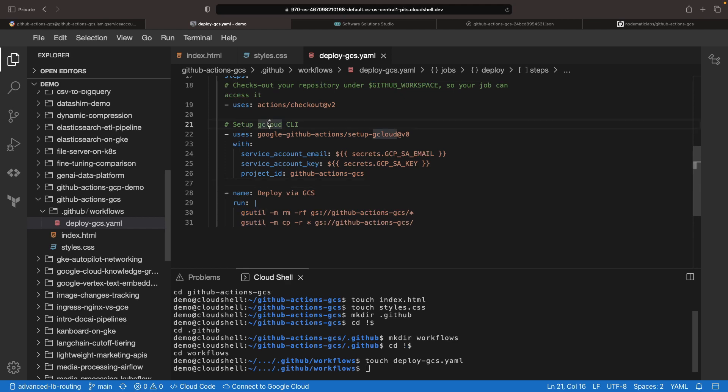Now, note that we need to set up the gcloud CLI in order to enable this gsutil command. This is going to use the two secrets that we set up earlier for the service account email and the service account key.